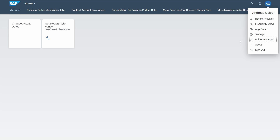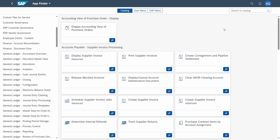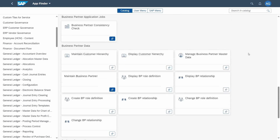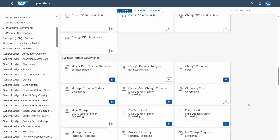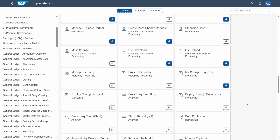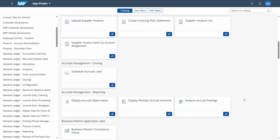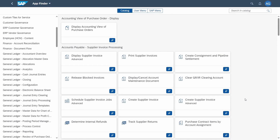A second option to add apps or tiles to your start page in the SAP Fiori launchpad is directly within the App Finder. You click on 'App Finder' and here you will see apps where the blue pin icon indicates they have already been added to the start page.